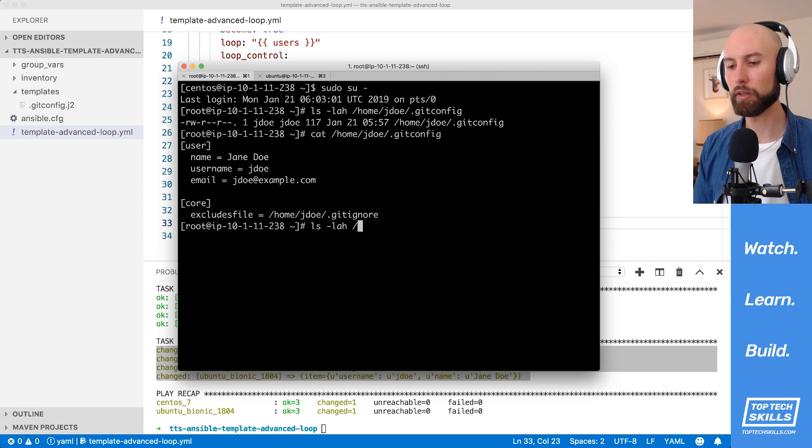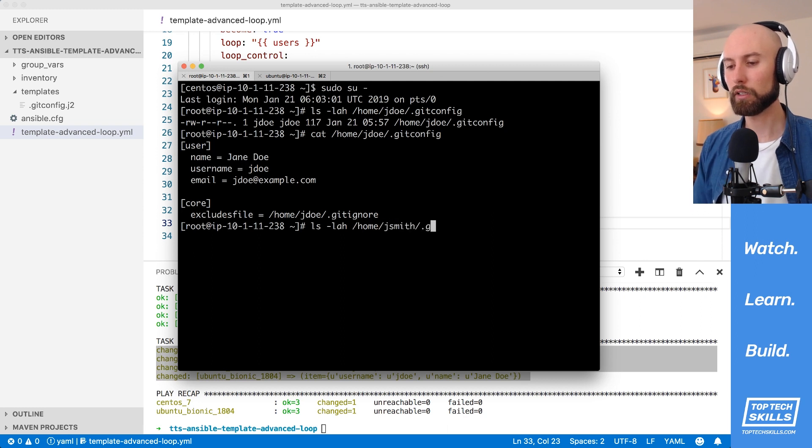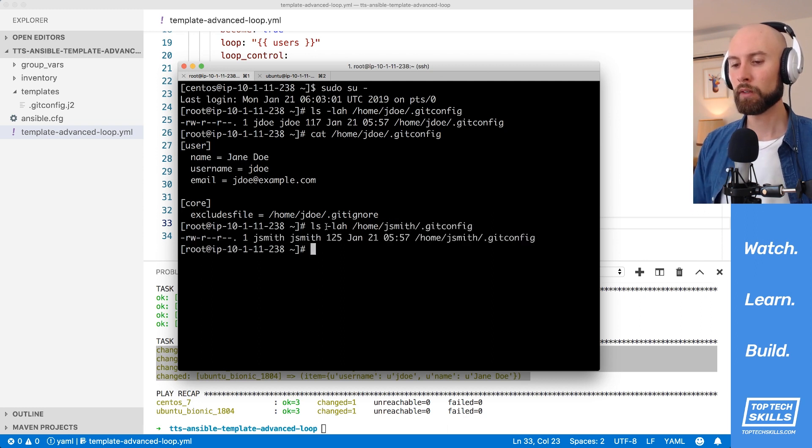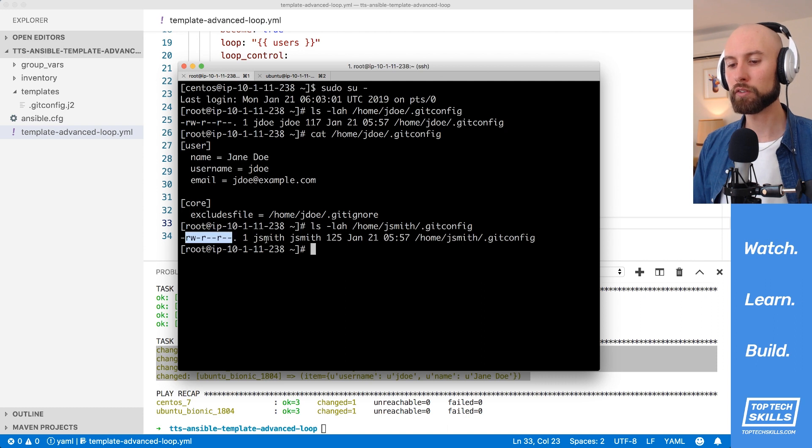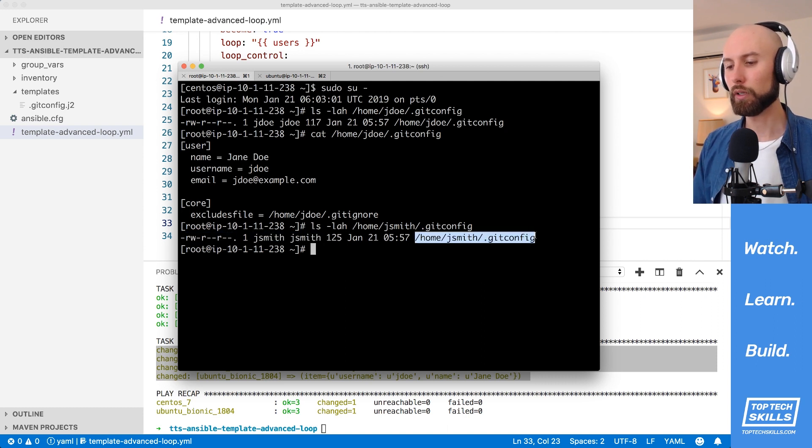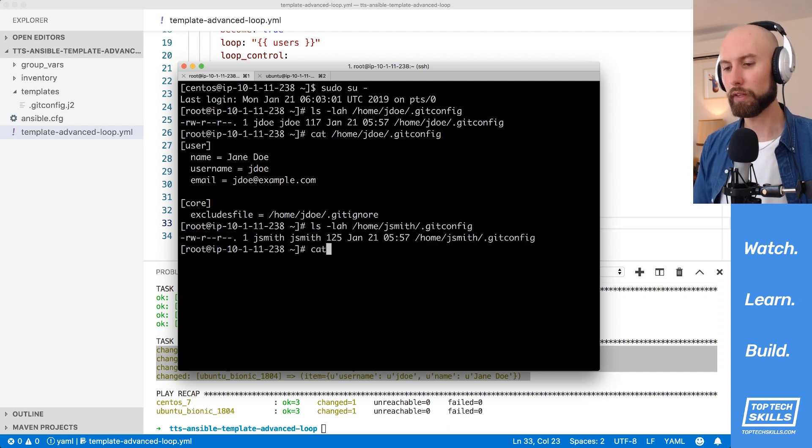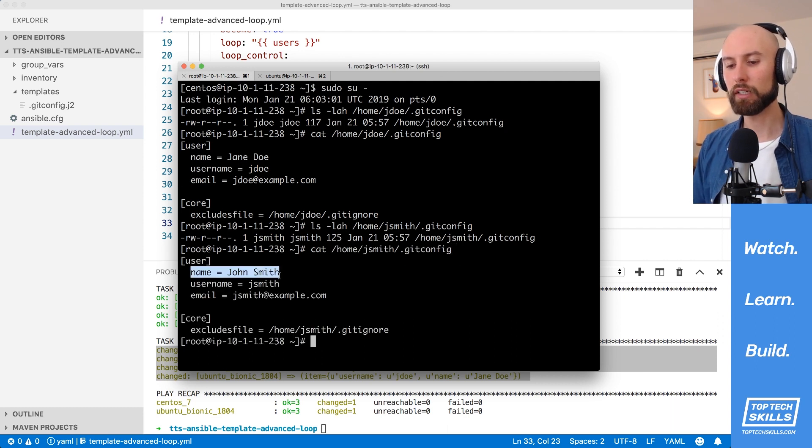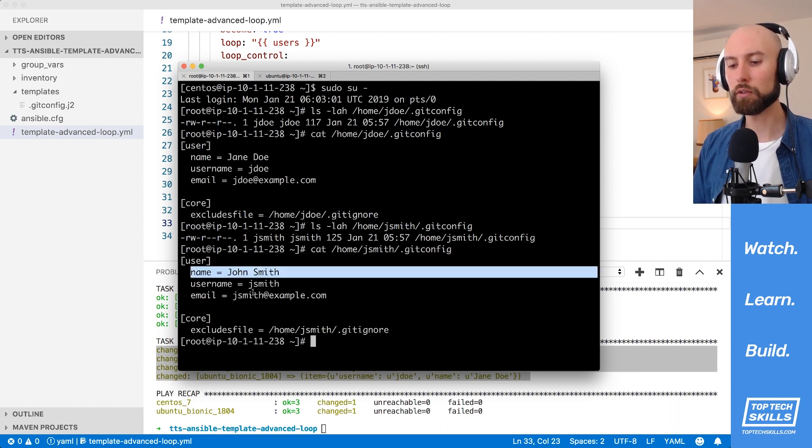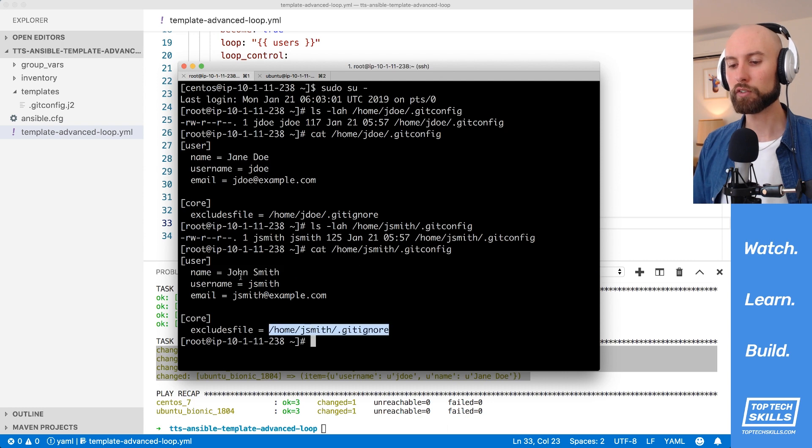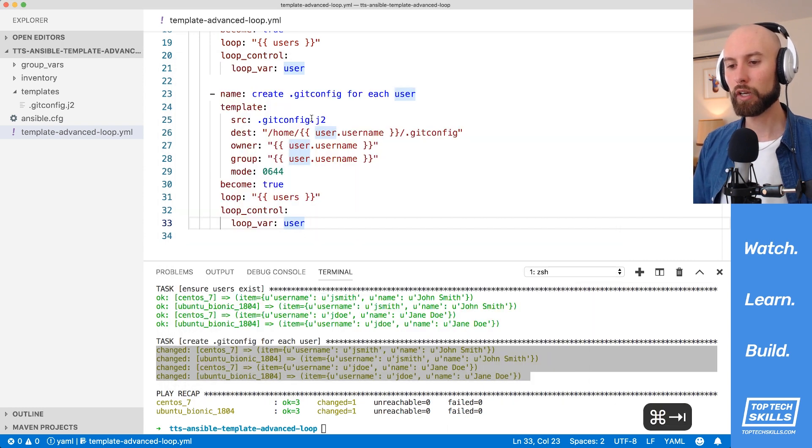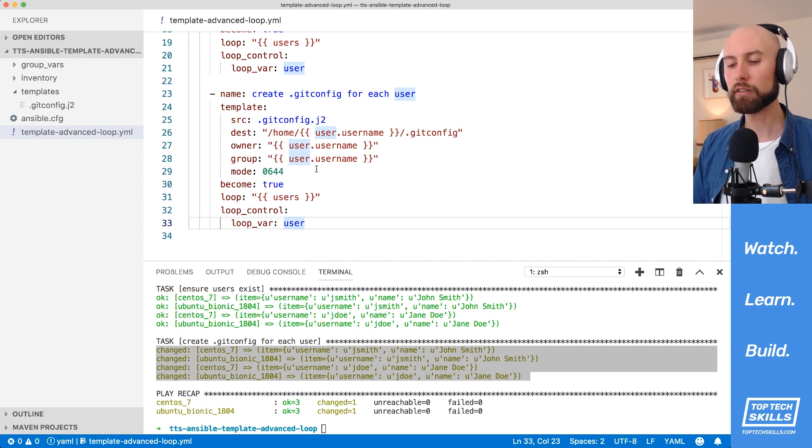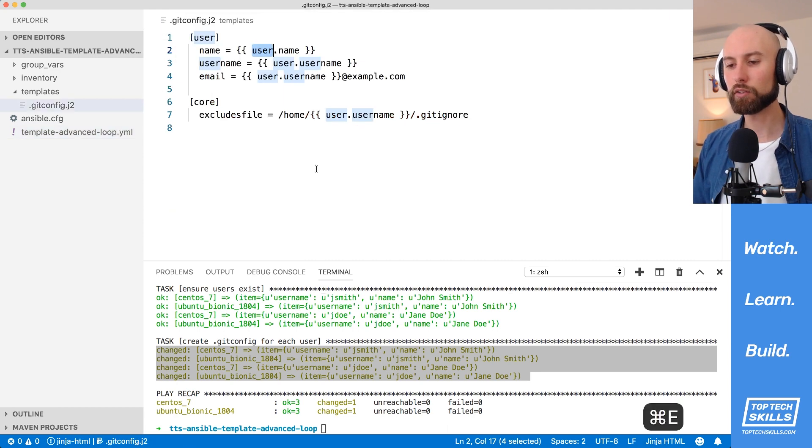We'll do the same thing now for John Smith, just to make sure that everything's worked as expected, .gitconfig. You can see here, 644 permissions with the correct ownership and correct group. And we'll do another cat for that as well, just to make sure that we have the correct output. We can see here, the name and the username and the email, and everything is set correctly to jsmith rather than the items for jdoe. So that shows you how we can use the template module to set things in the template based on the loop item rather than just a global or a host-specific variable.